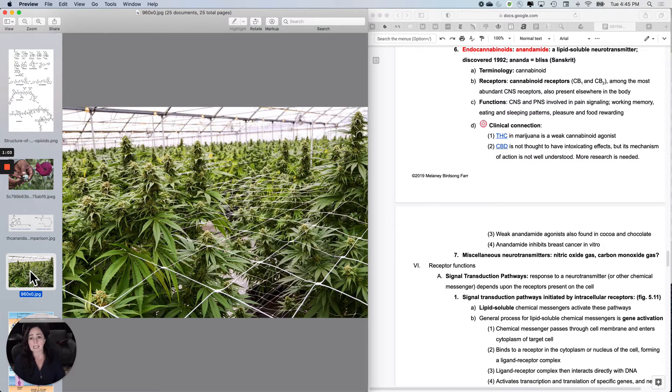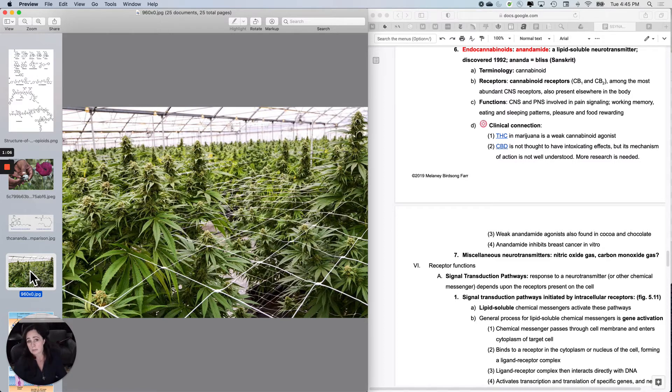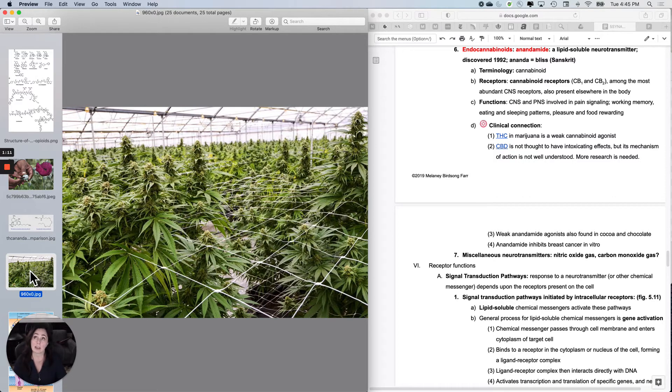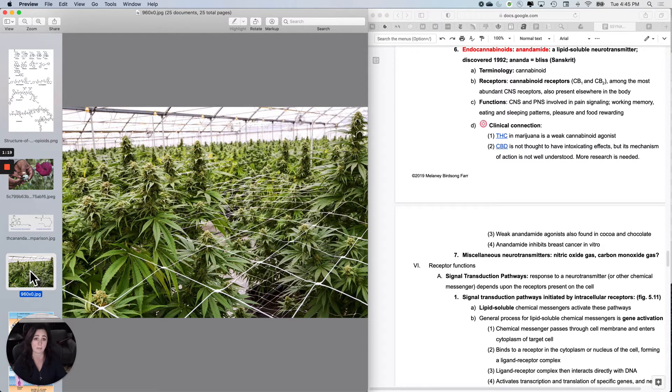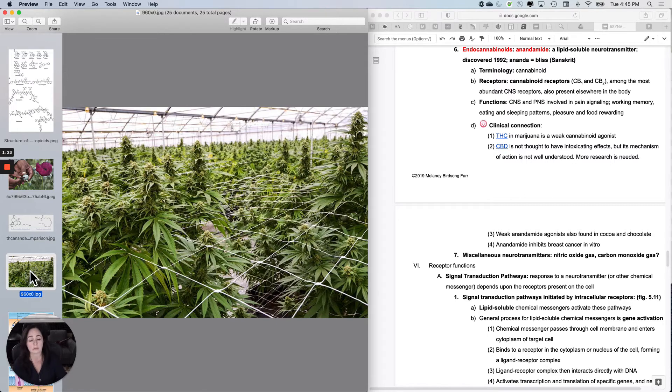The receptors you're going to learn about are CB1 and CB2. They behave differently. They are really ubiquitous in the central nervous system, just all over the place, which is surprising because we didn't discover them for a very long time. They're also present elsewhere in the body, however we're still trying to learn about that.